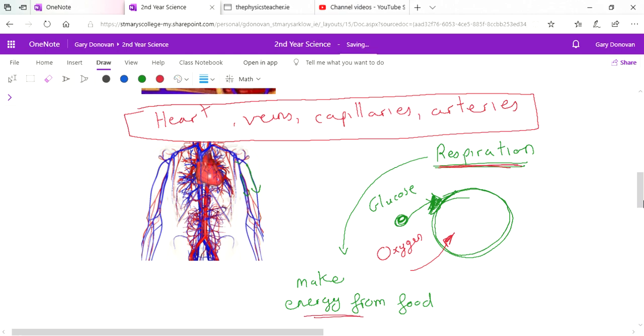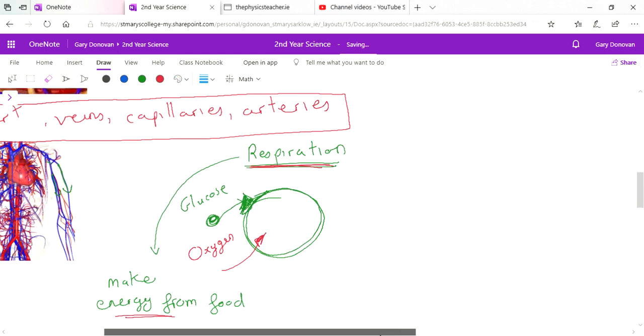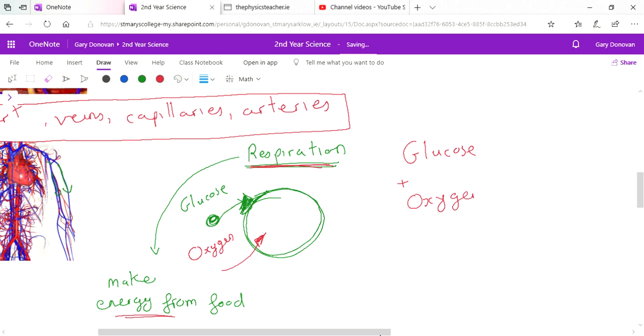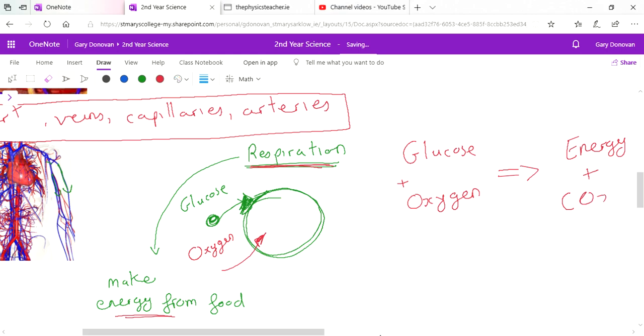The equation for respiration is basically where our cells take in glucose and oxygen and they use that glucose and oxygen to give us energy. But there's also some waste material as well - some other stuff is produced. So carbon dioxide is produced, or CO2, and also water is produced.